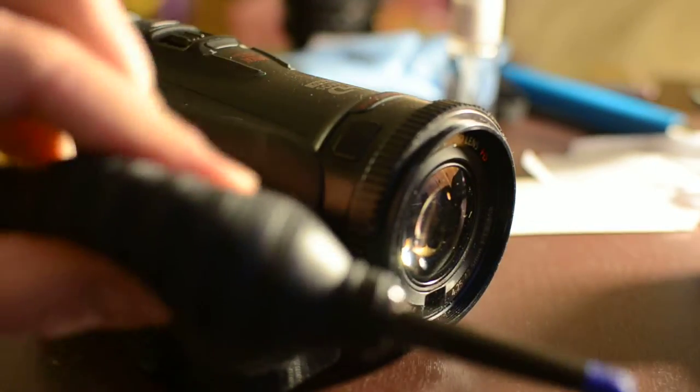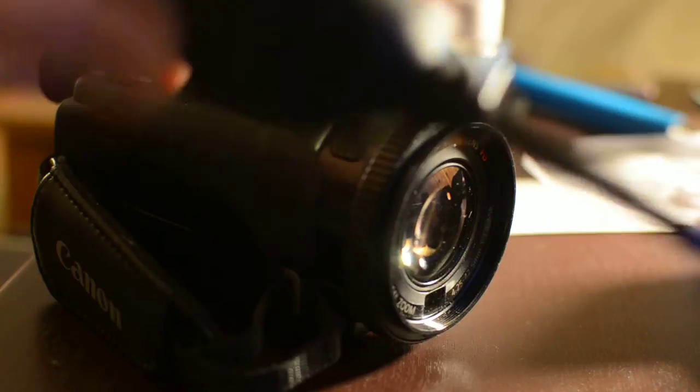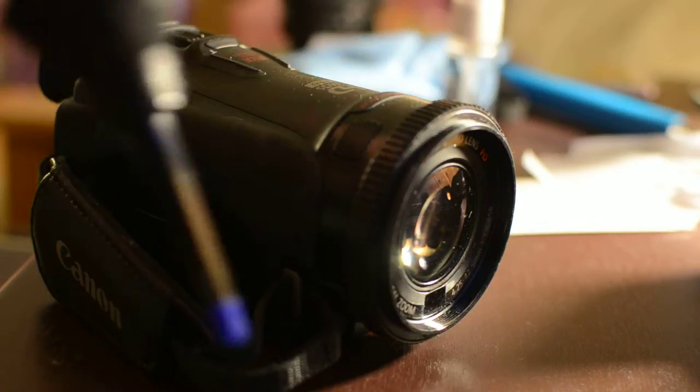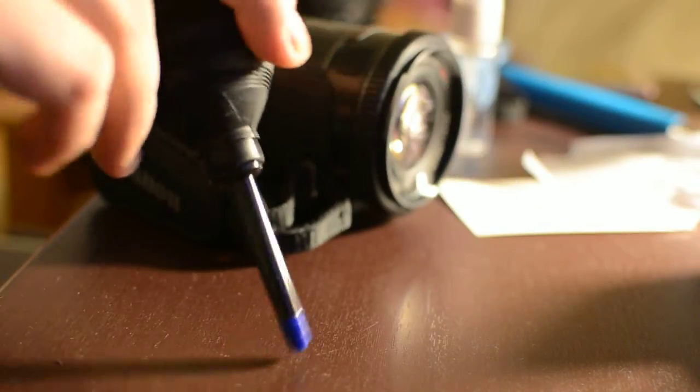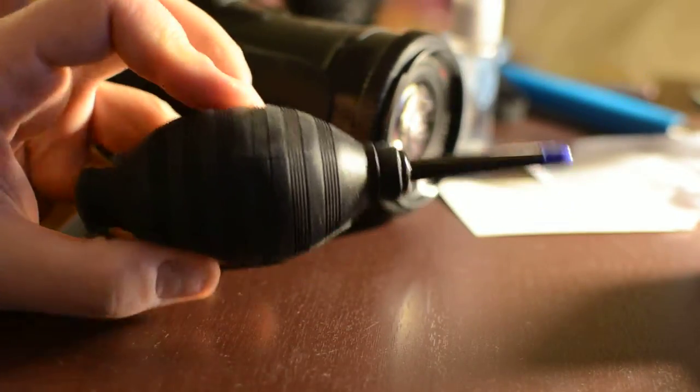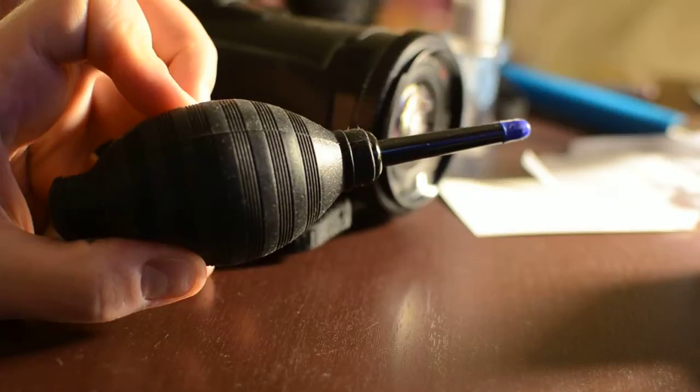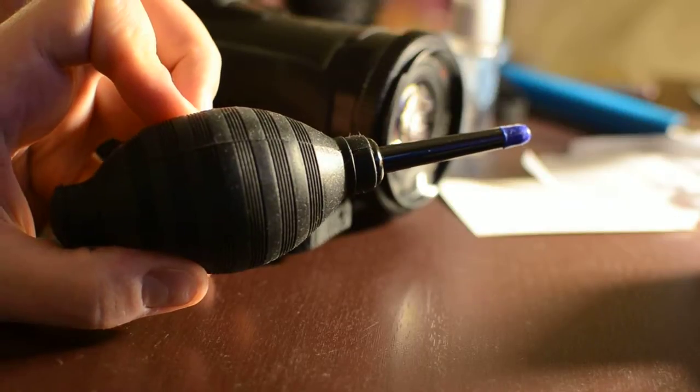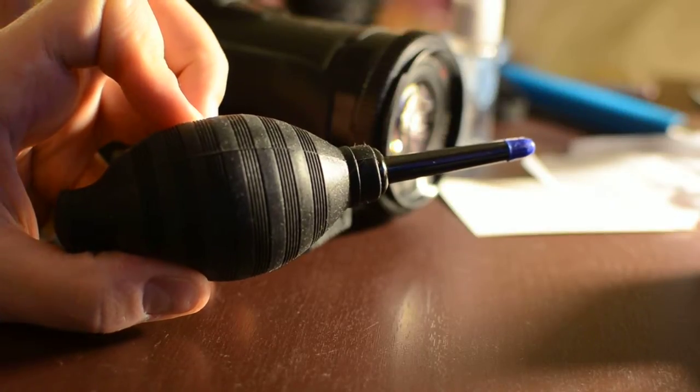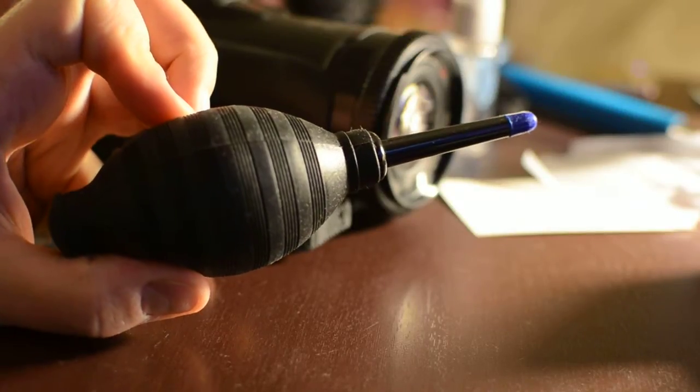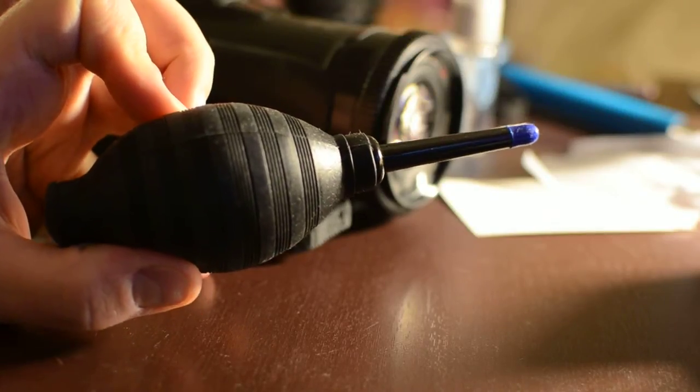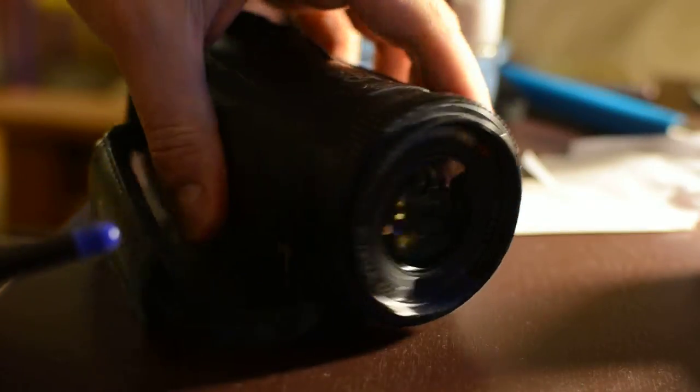First thing I'm going to do is use my trusty air pump here. What we're going to do is we're going to use this to blow air out right into the lens. And what that's going to do is free up anything that's loose on the lens, and that's step one. It's the easiest of the both.